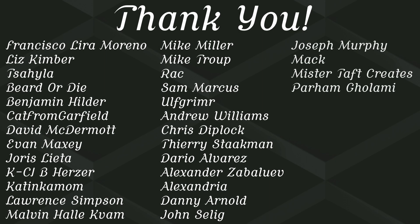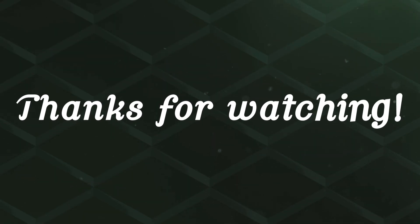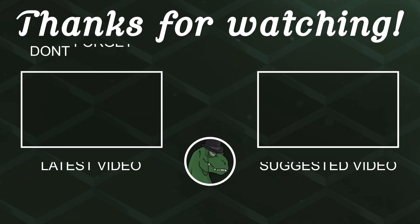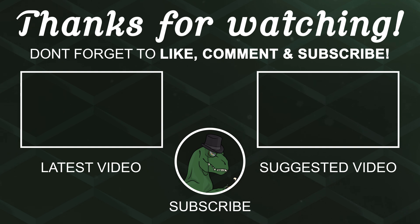So special thanks to Francisco Lira, Liz Kimber, Sahila, Beard or Die, Benjamin, Hilda Cat from Garfield, David McDermott, Evan, Maxi Yoris Letter, Casey, Katinkamom, Laurence Simpson, Malvin Howell, Mike Miller, Mike Troupe, Rak Sam, Marcus Ofrim, Andrew Williams, Chris Diplock, Theory, and Daria. If anyone else is able to help support the channel monetarily, link to Patreon is down below. If not, there are also links down below to other social media such as Twitch, Twitter, and Discord. If you could help us out by following on any of those or checking any of those out, that'd be greatly appreciated. Thanks again for watching and I'll see you in the next one. Goodbye.